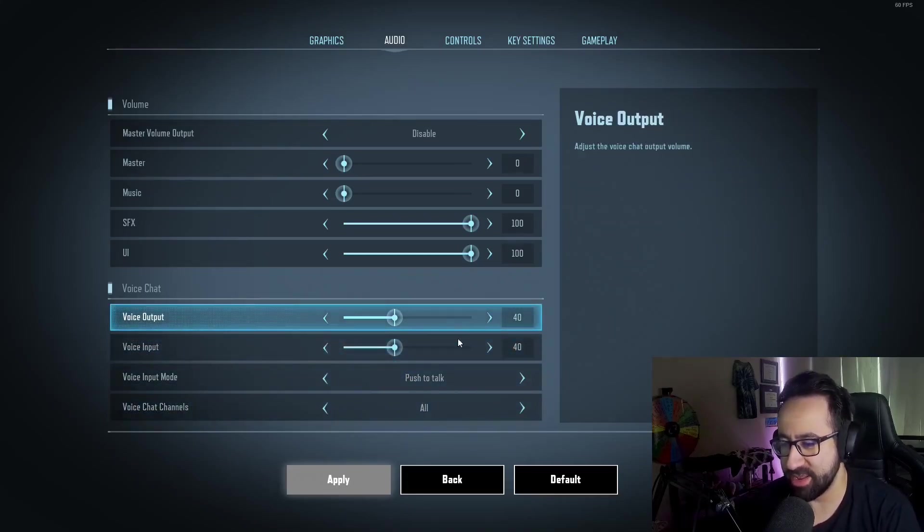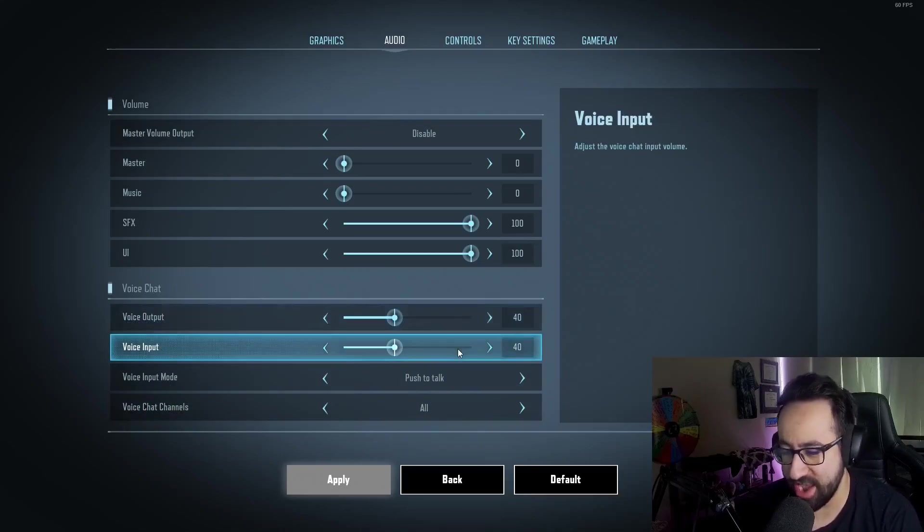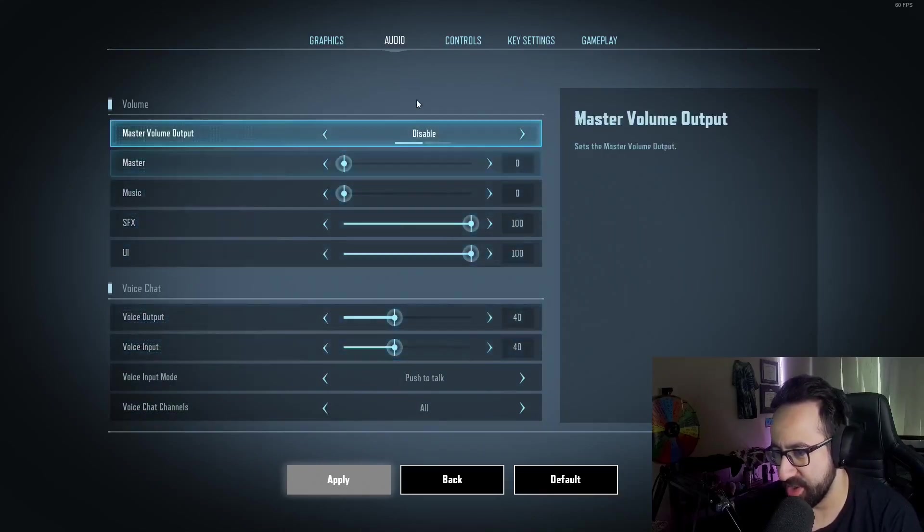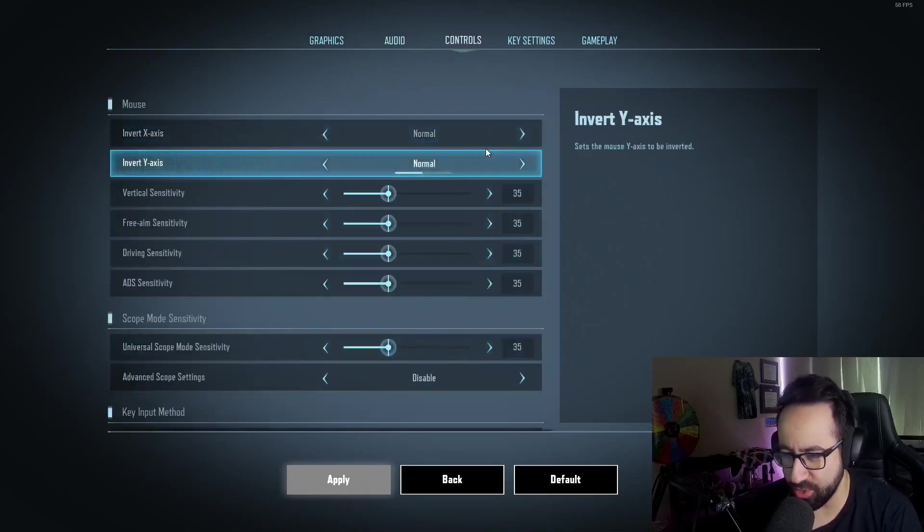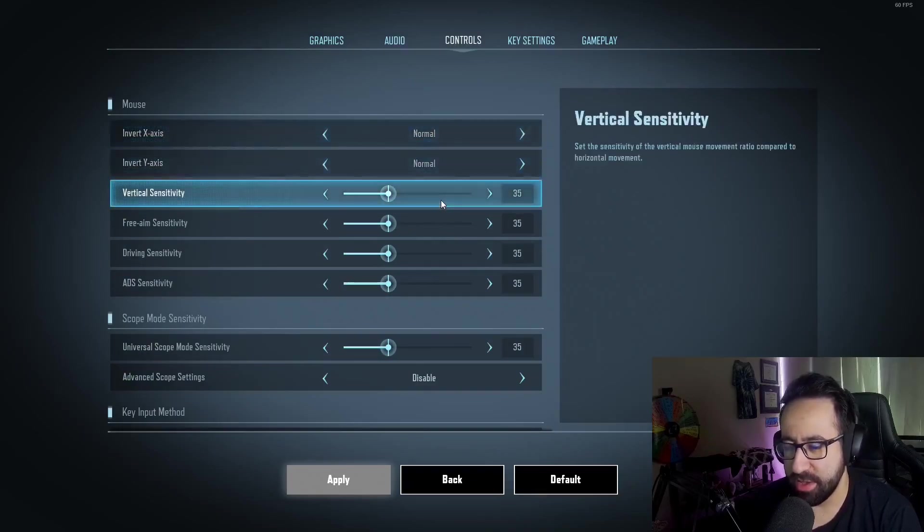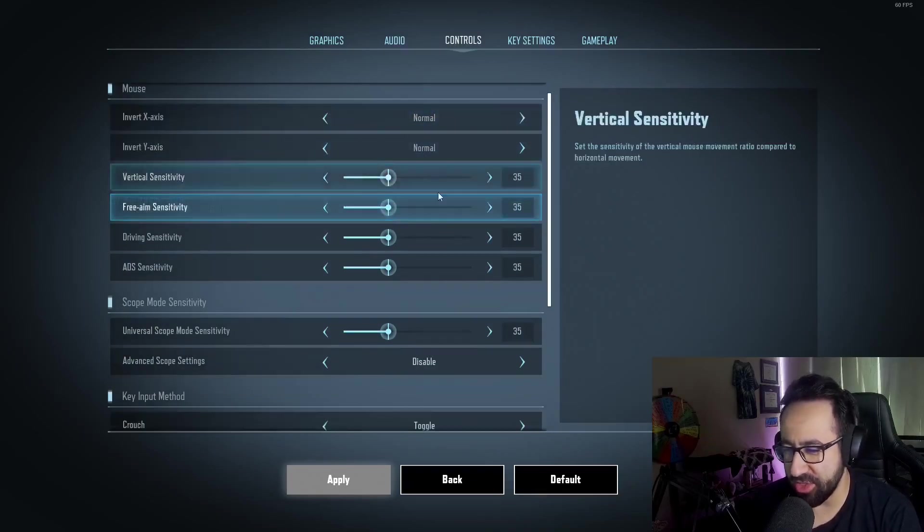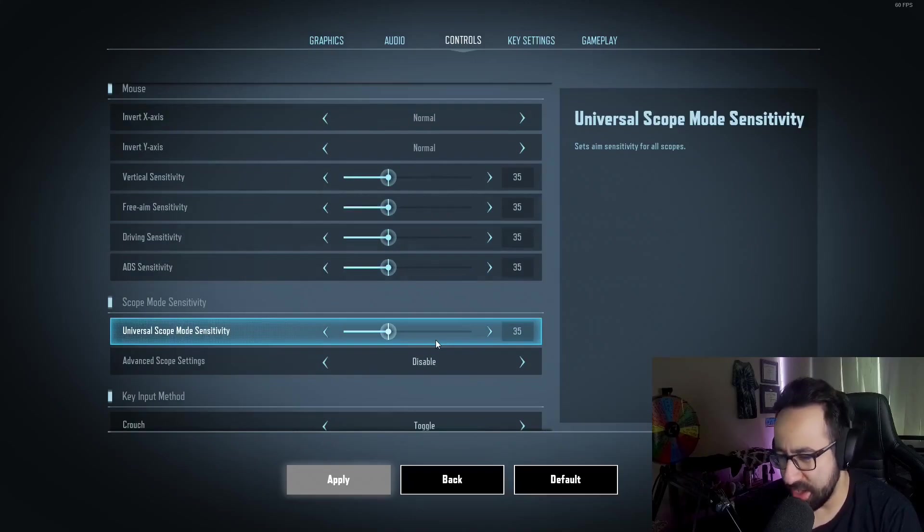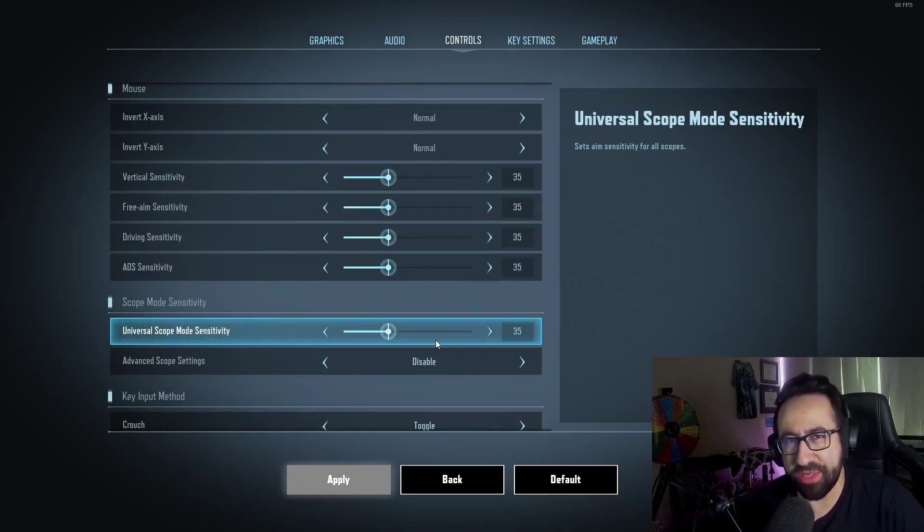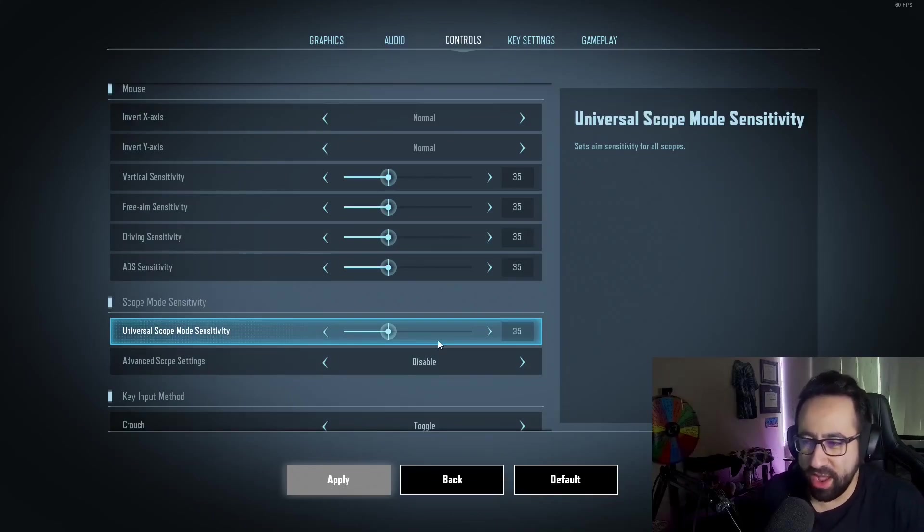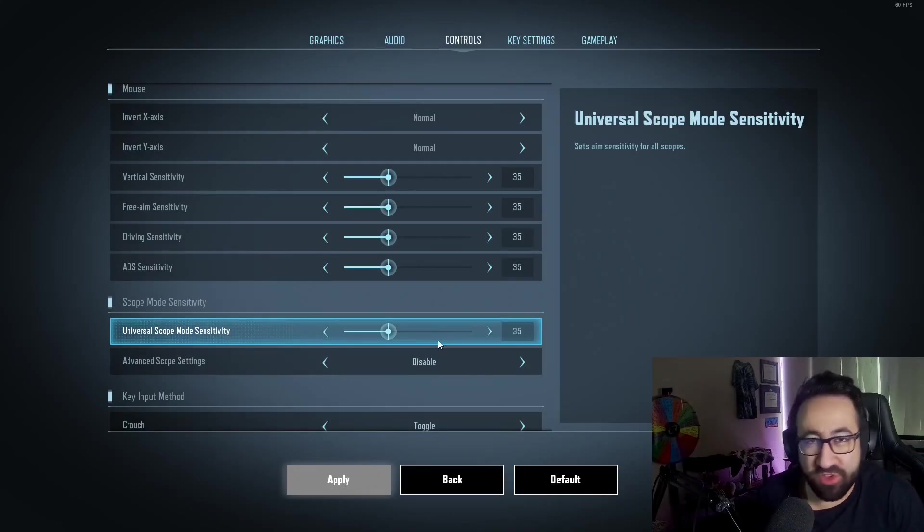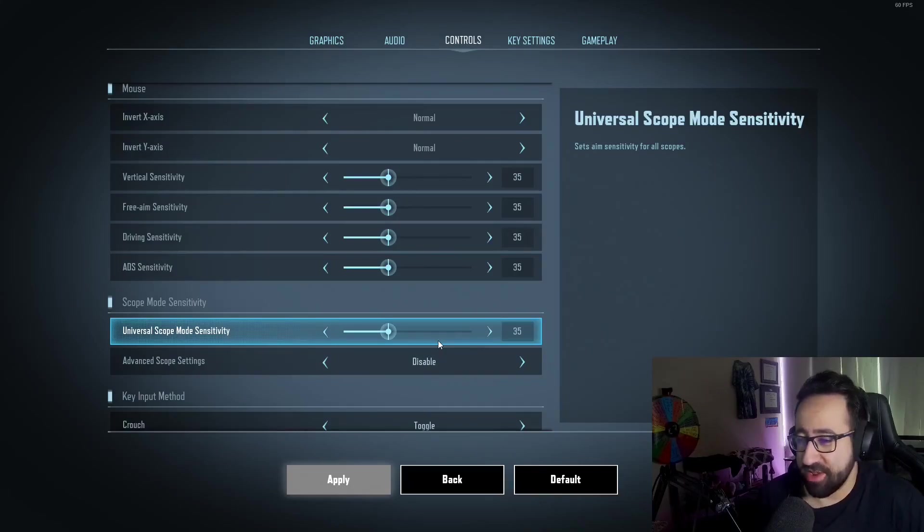For my controls, I don't invert. My current sensitivity settings are all set to 35. That's the number I use in PUBG, and that's what I just started with as kind of like a baseline to try to figure out what kind of sense I want for this game, and it just worked. It just worked out for me, so I never changed it.